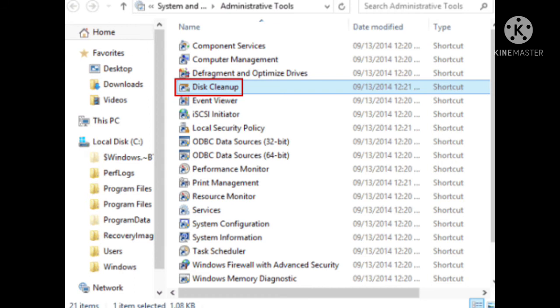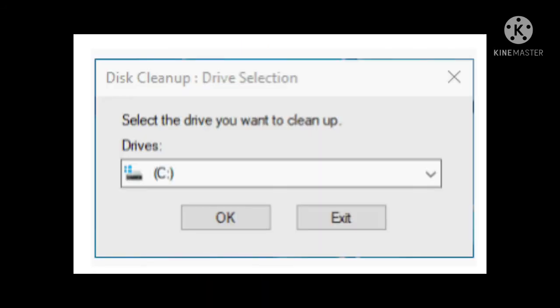Or else you can just type disk cleanup in the search box and press enter. So when you click on disk cleanup, the drive selection dialog box will open just like this. And here you can select the drive from the drop down arrow, you can select the drive that you want to clean up.